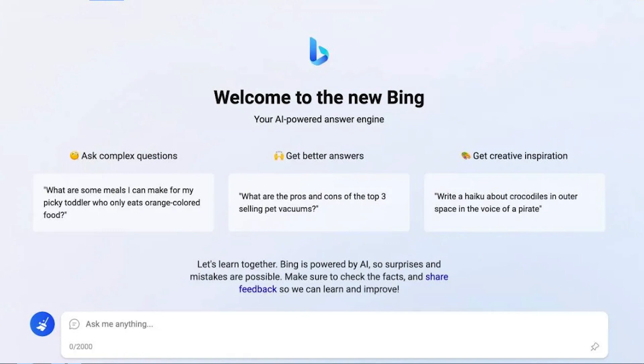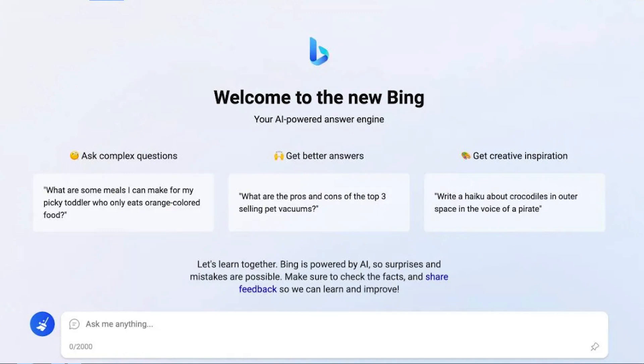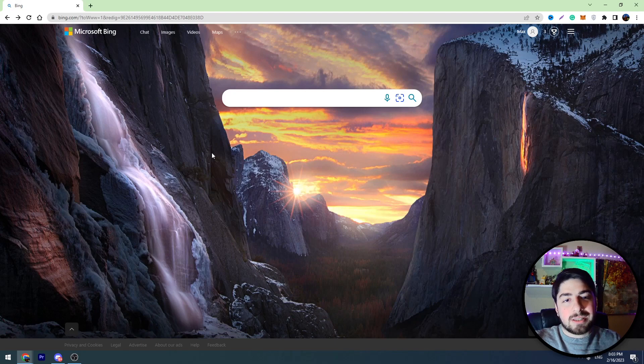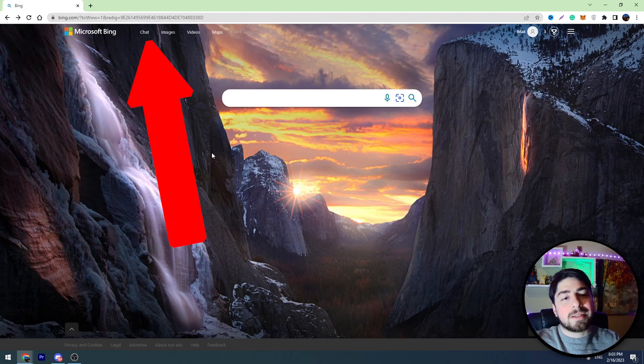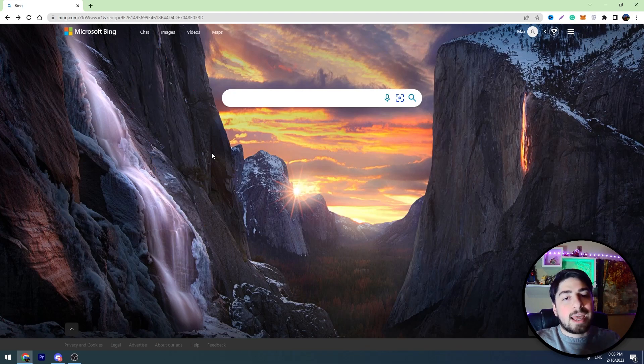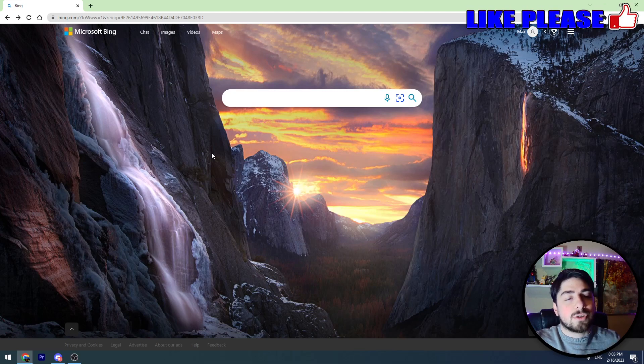You can see at the bottom there is a box where you can ask anything to Bing chat. It's very simple and very similar to ChatGPT. But without access, if you click that chat button in the top menu, this page won't open because you don't have permission to use the Bing AI tool yet.